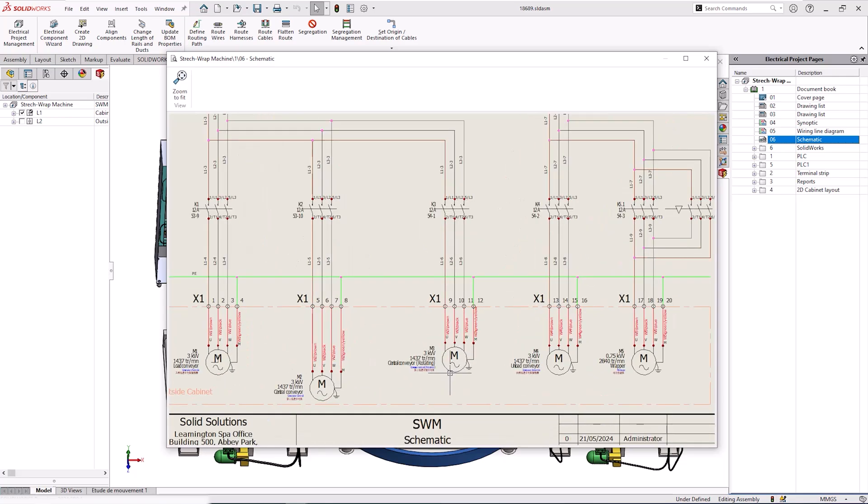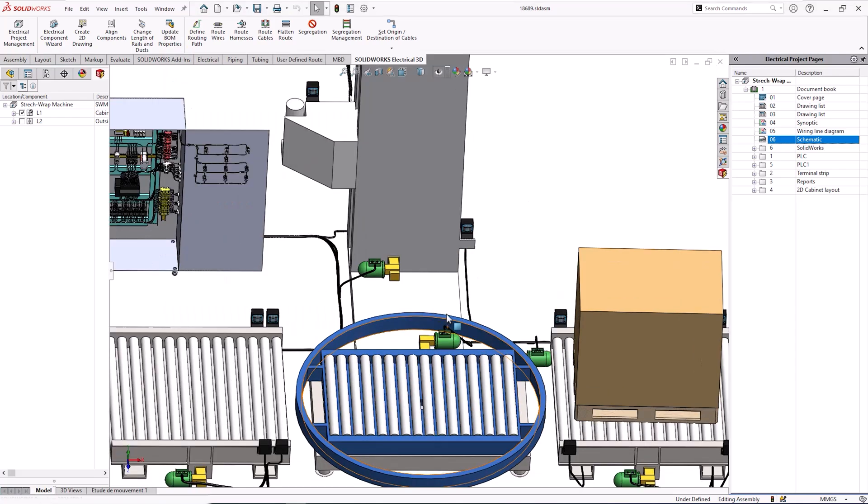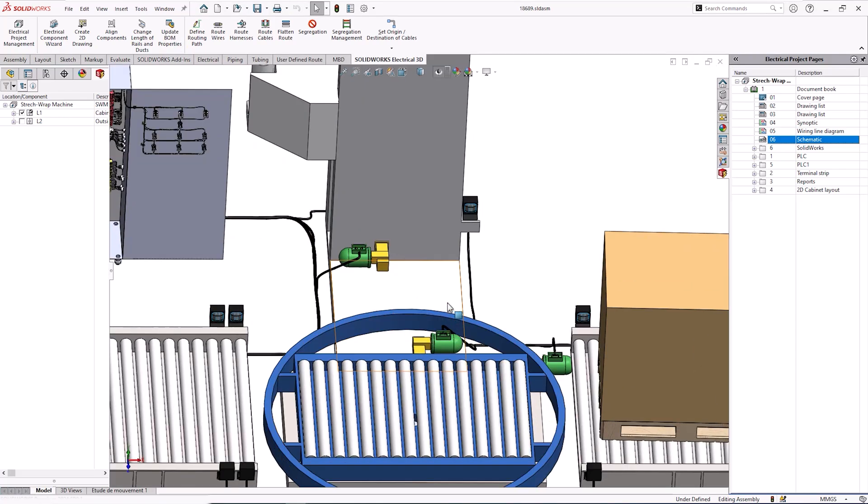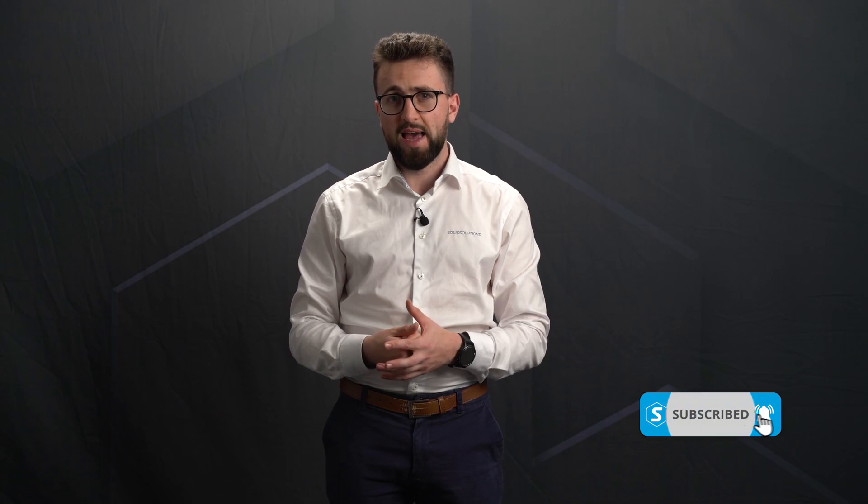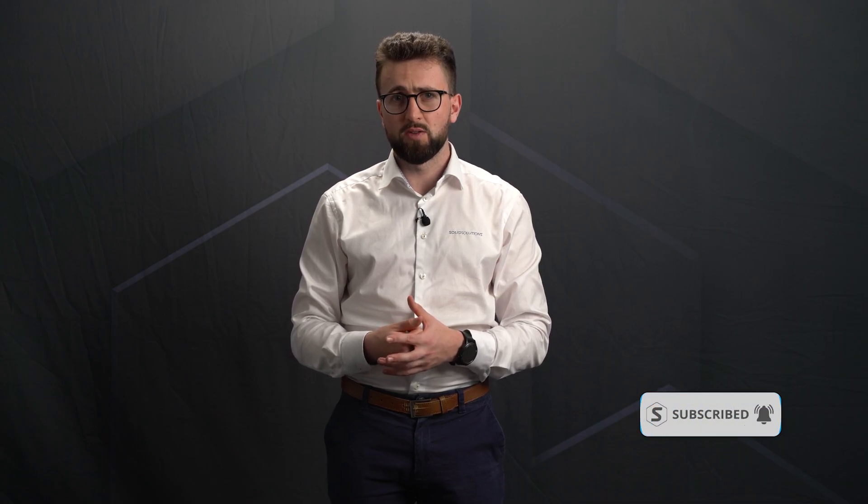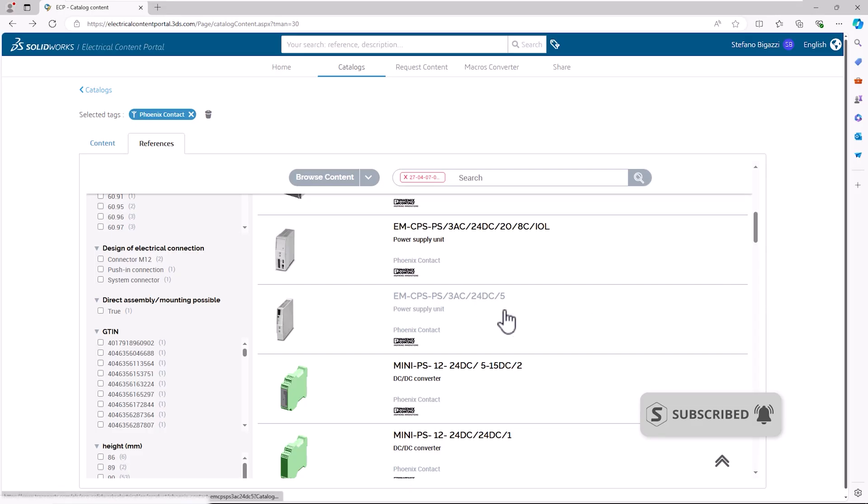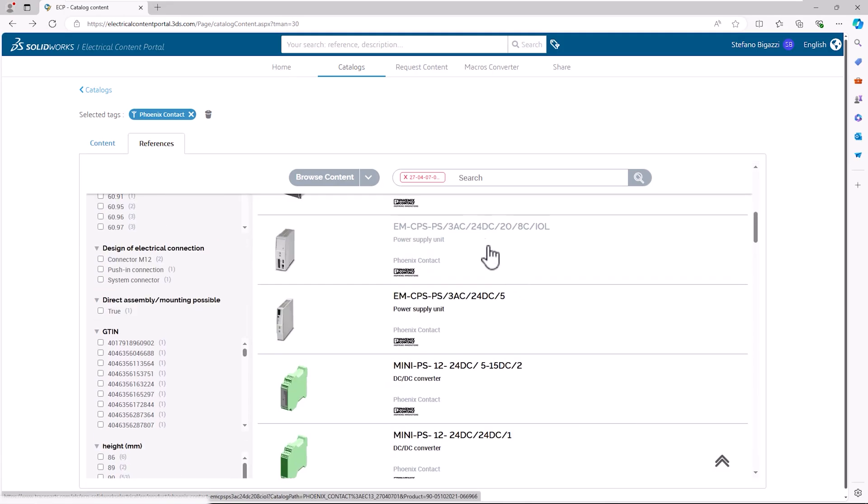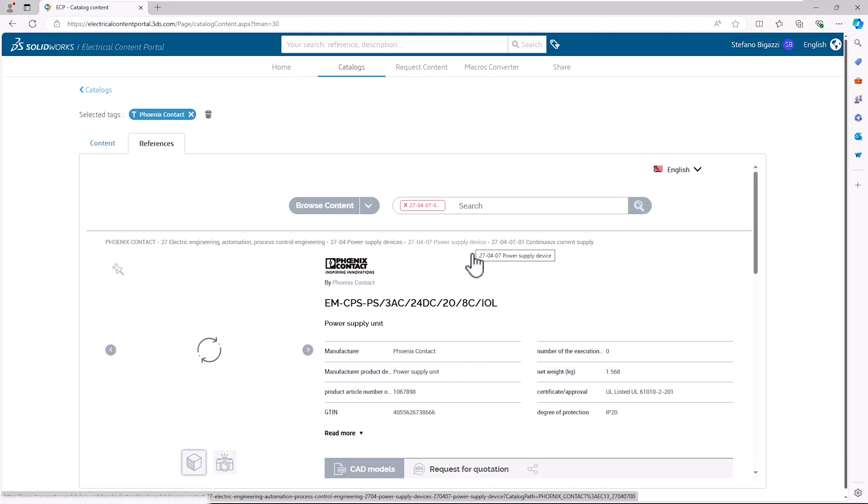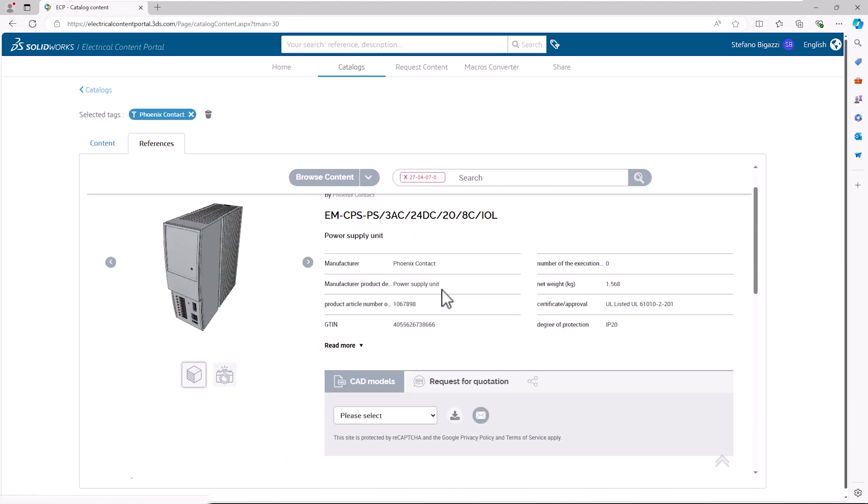When electrical and mechanical departments work on the same projects without sharing the same database, data discrepancy problems and inefficiencies creep in, often to financial detriment. SolidWorks Electrical 3D unifies ECAD and MCAD through a single database and, together with extensive shared libraries, ensures consistency between 2D and 3D electrical projects while optimizing designs and avoiding expensive issues.